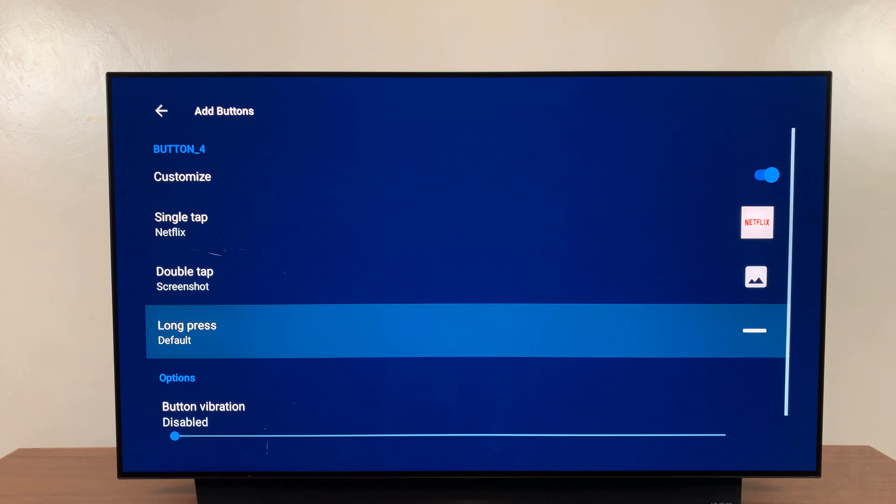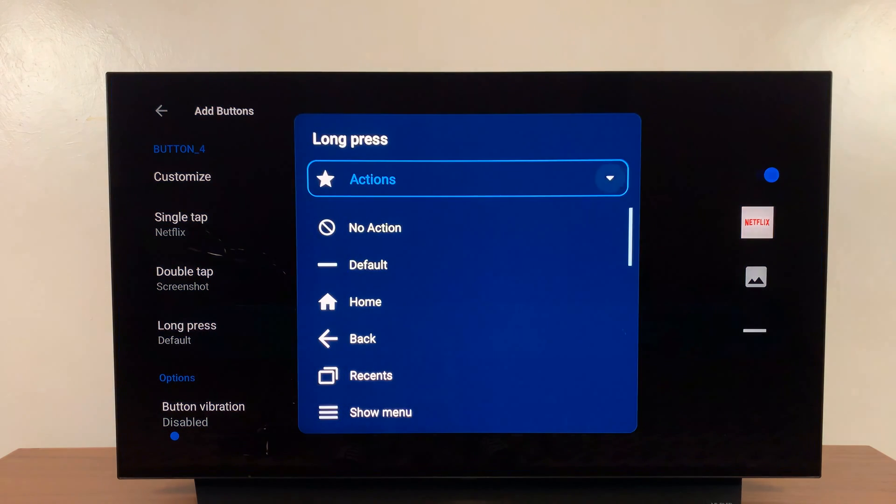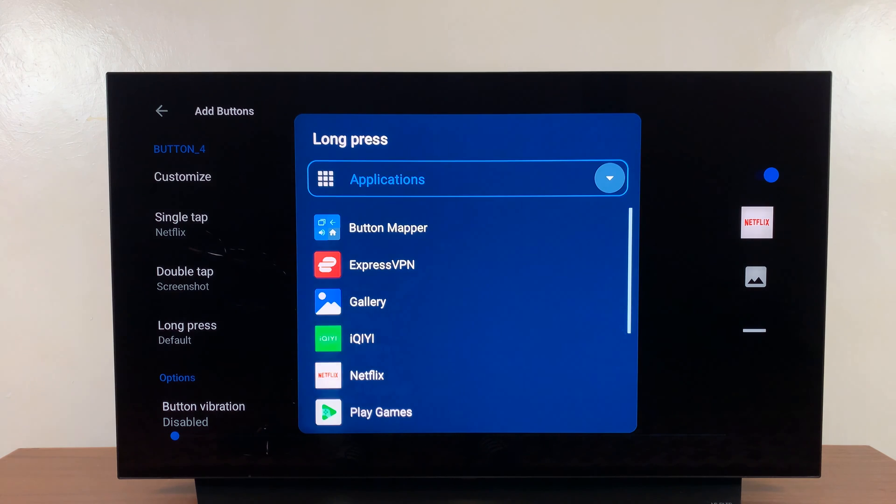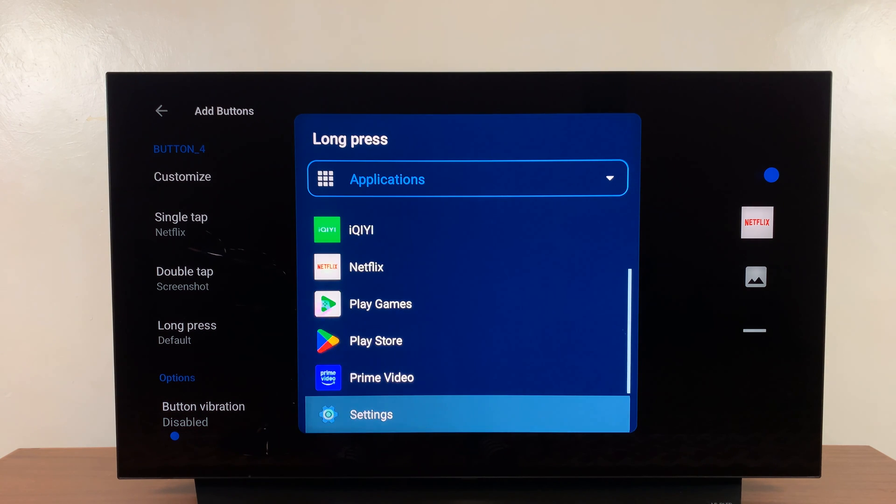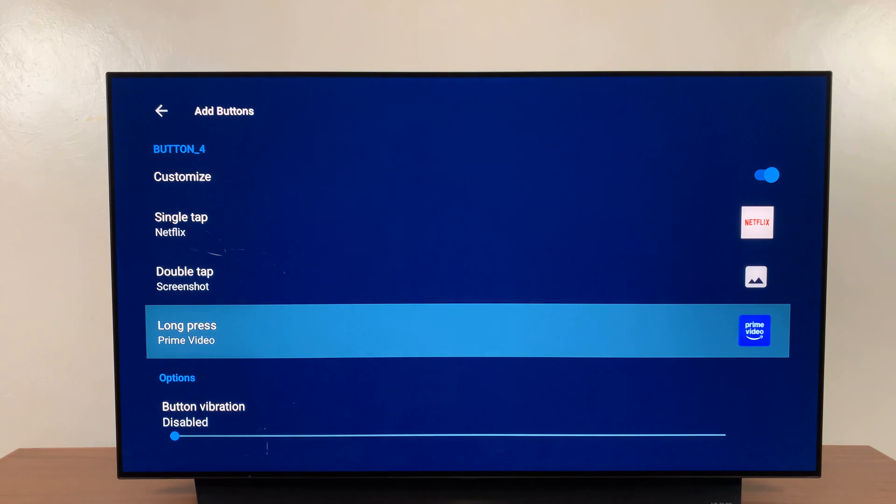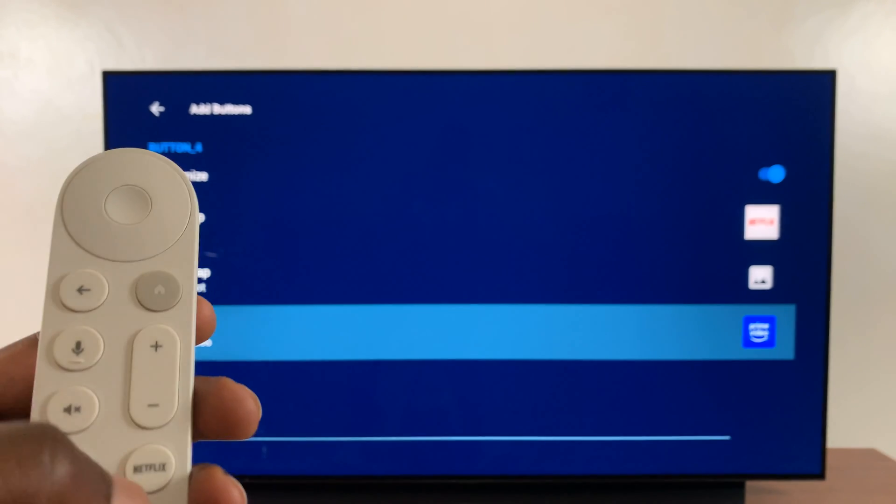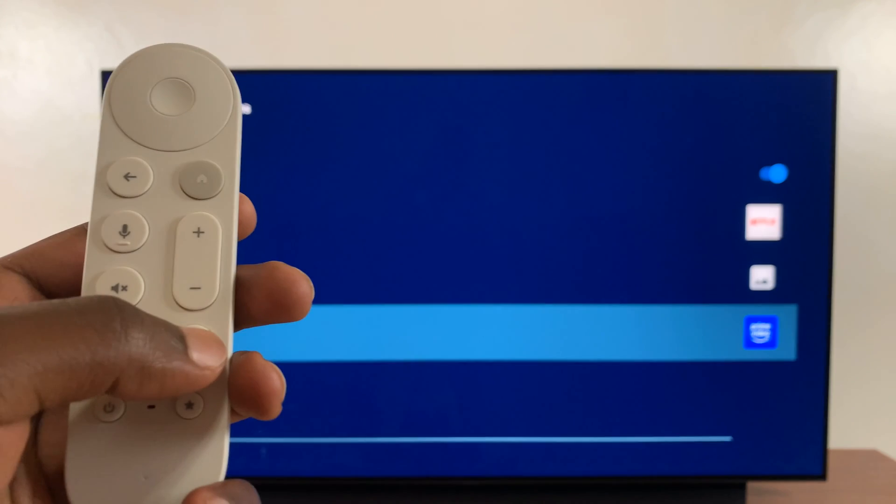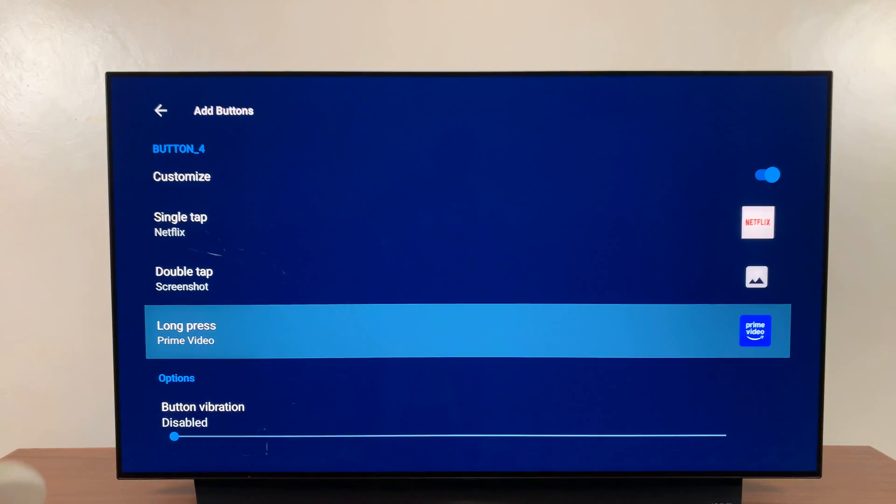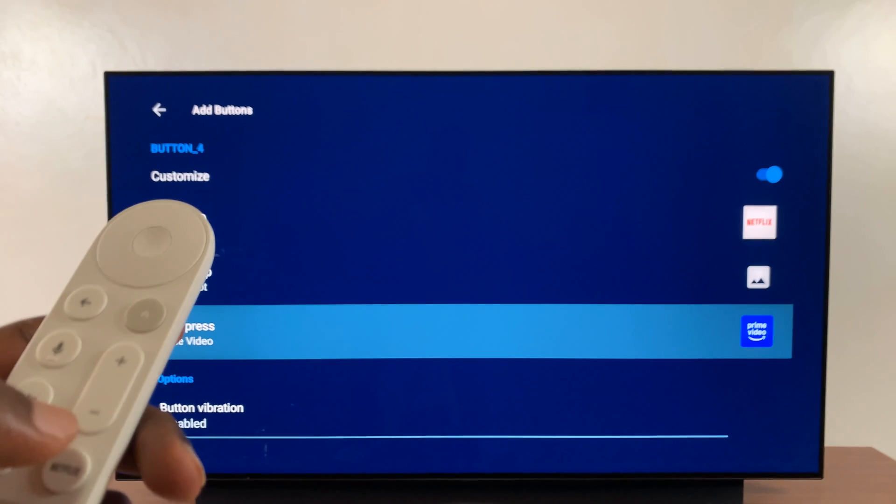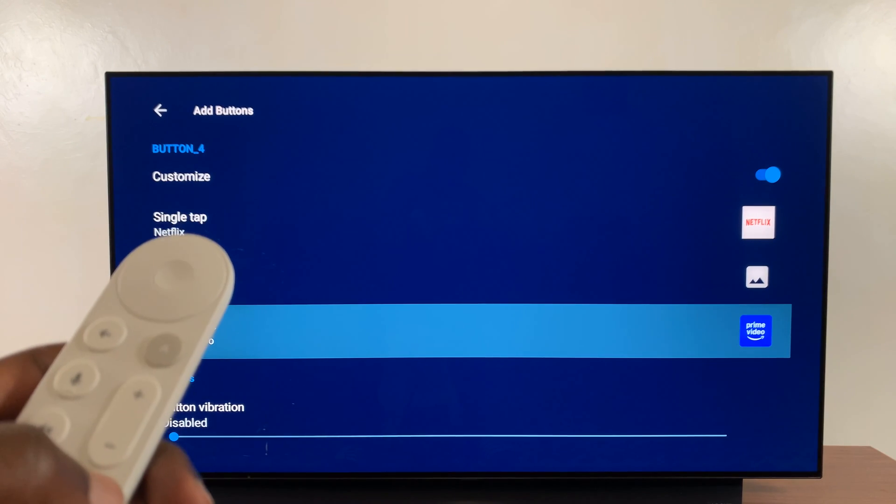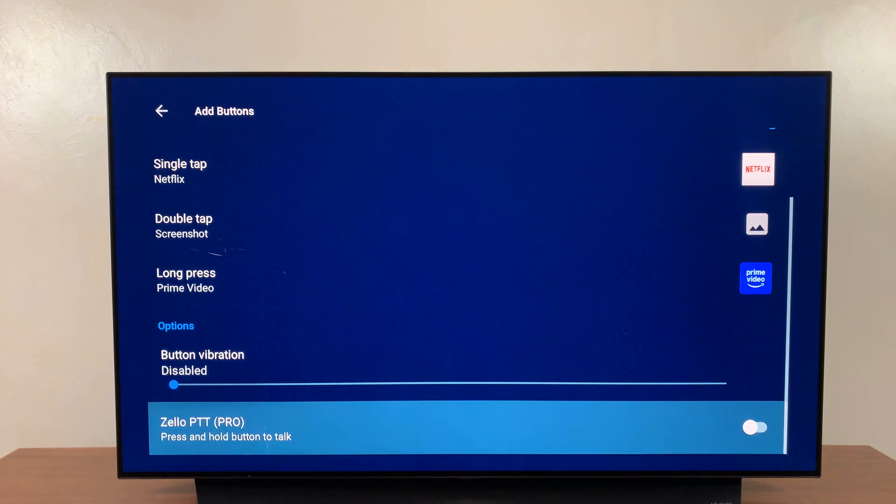And then I'll go and select a long press. And then instead of actions, let me have it open a different application. So for instance, if I wanted to open Prime Video, I can select it like that. So what I'm doing basically is making this button a multi-purpose button. A single tap is going to be Netflix just like it used to be. A double tap will screenshot, hopefully that's going to work. And then the long press will open Prime Video. So basically I've finished setting up.